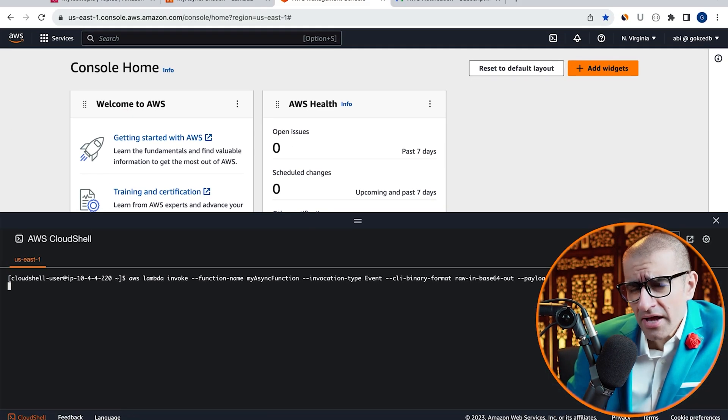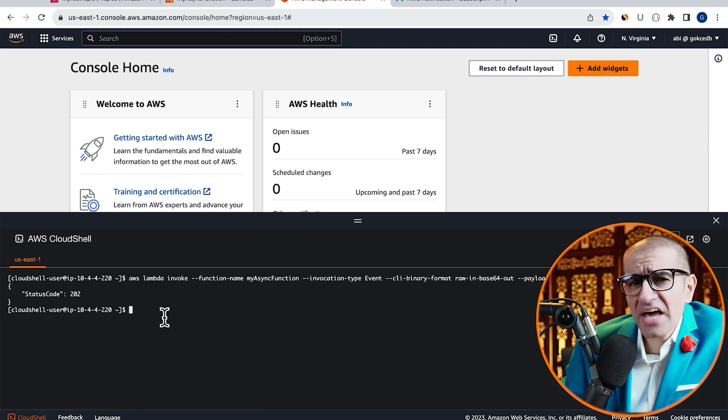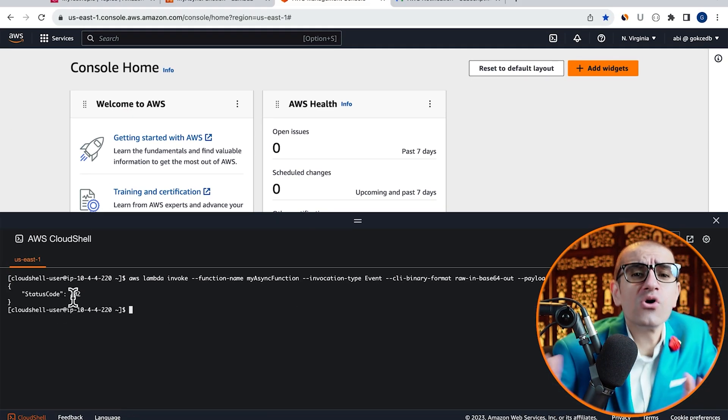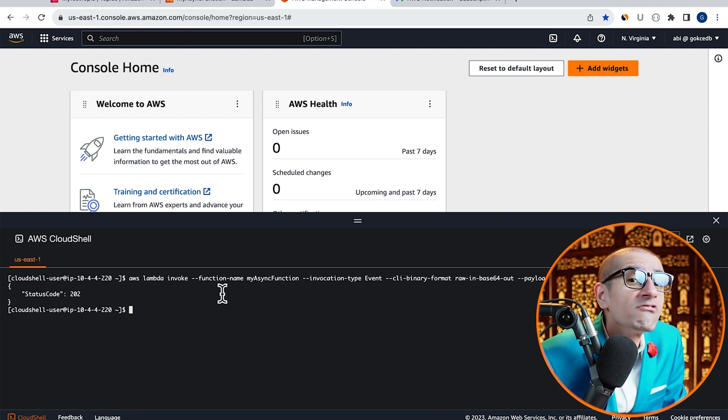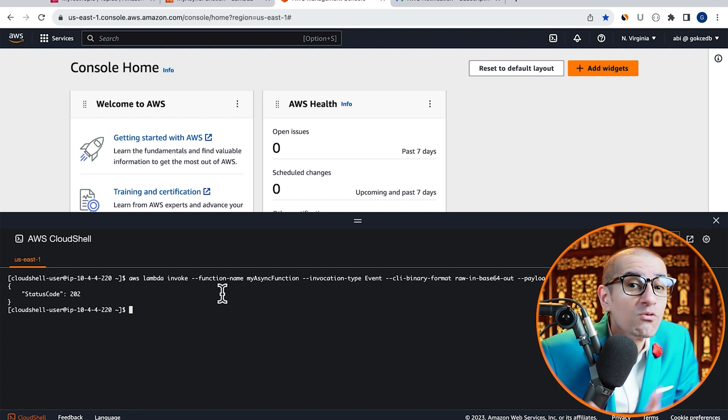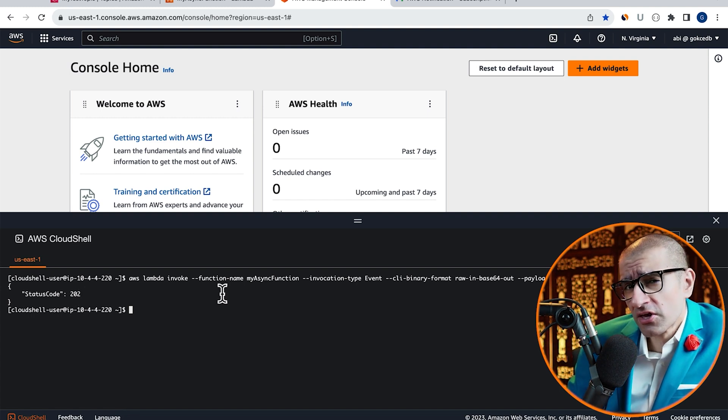Hit Enter and confirm that you see a status code of 202, which means that our event was successfully placed on the queue.